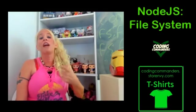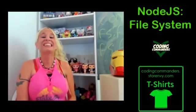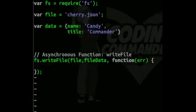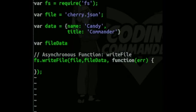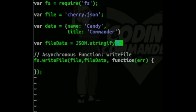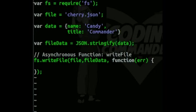We have one final variable to declare. I'm going to call mine fileData. And it's going to be equal to JSON.stringify(data). That means we're taking our JavaScript object data and we're turning it into a JSON string.